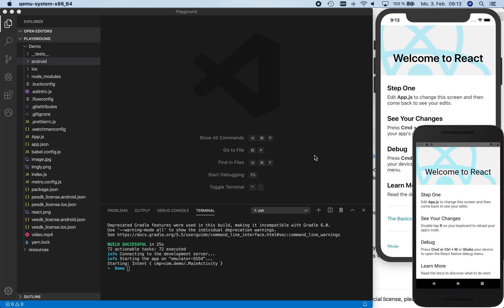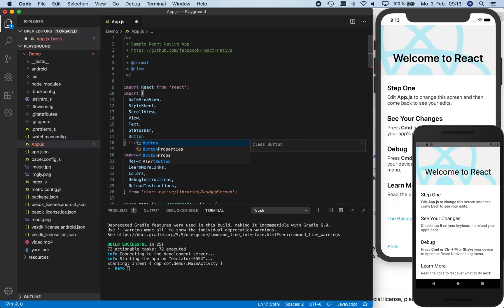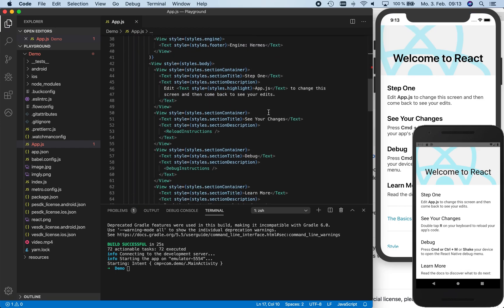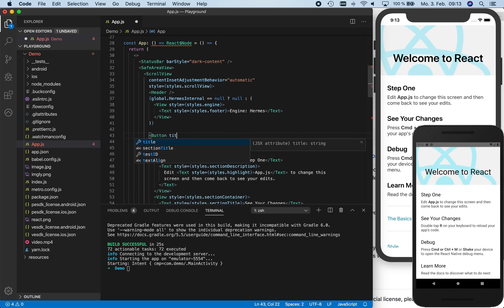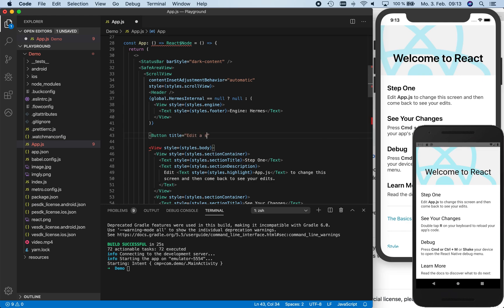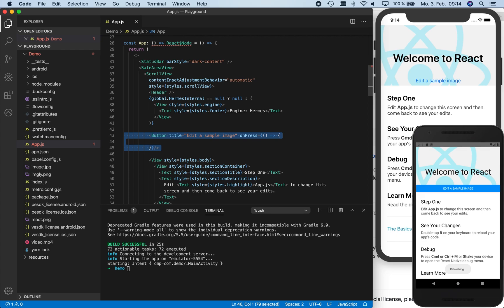We've decided that we want to start our PhotoEditor by pressing a button, so next we're going to actually customize our React Native app by adding this button. Therefore, we open the app.js file and import the button component in order to create a button with the title 'edit a sample image'. For now, we leave the onPress function empty. We save the app.js file to trigger a refresh of the running apps and immediately see the result on the right. The new button appears in both the iOS and the Android app.